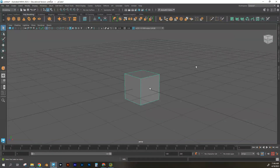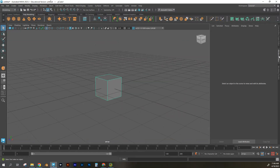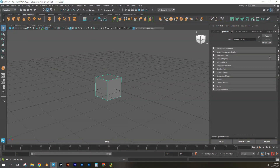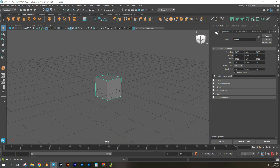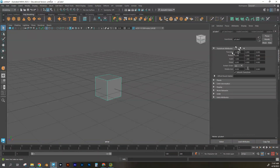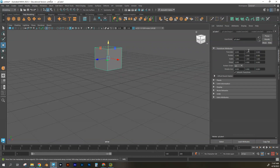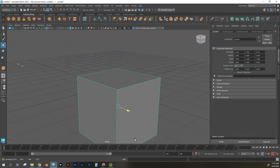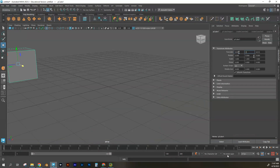To add divisions, click on the Attribute Editor. With the cube selected, it shows pCubeShape1 and pCube1. The pCube1 tab shows where the object is located in the world — each column is a different coordinate: X, Y, Z. If you move the object and need to get it back to origin, just type zero, zero, zero and it's back home.